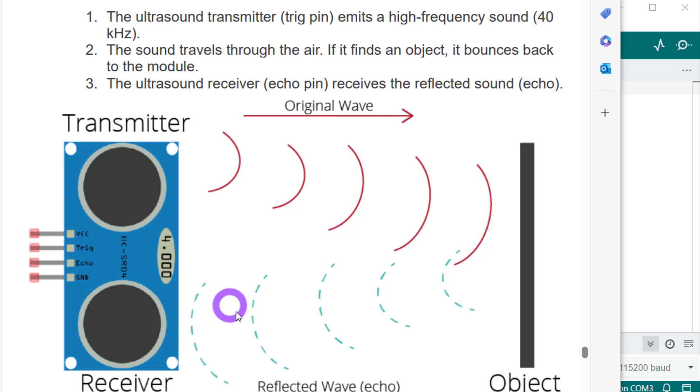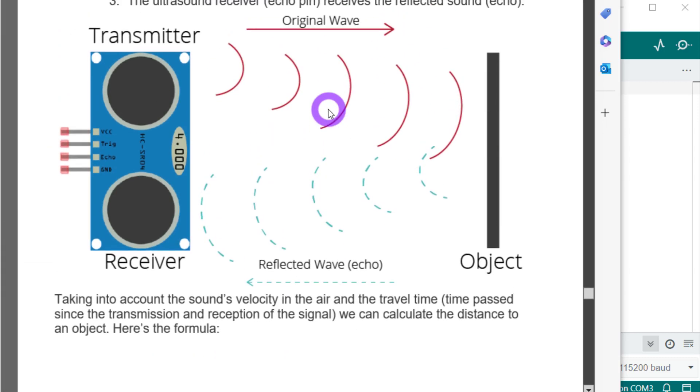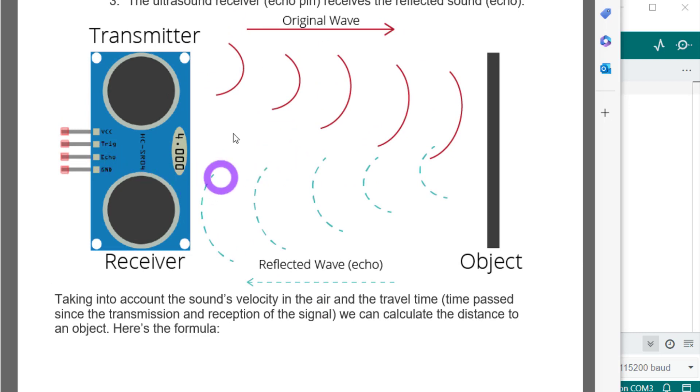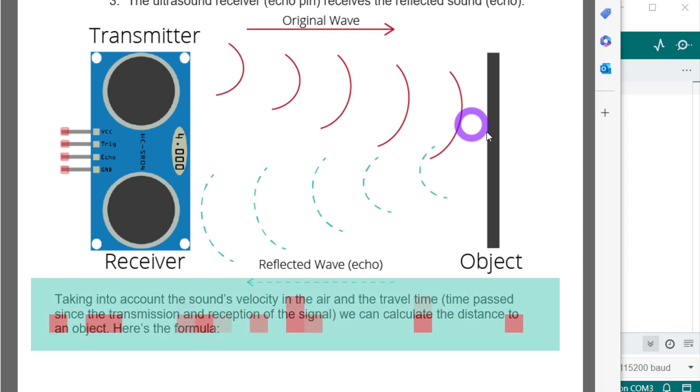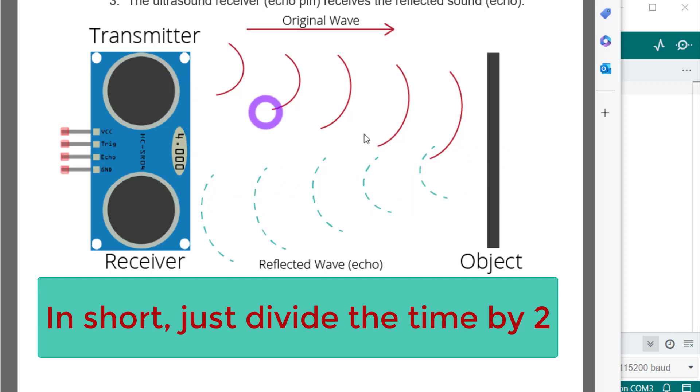Once we get the duration, the time, we can find out the distance using the distance formula: distance equals speed into time. Remember that the time given to us by this echo pin will be the double of the actual time. Why? Because the transmitter will transmit the wave, the wave will take time to go to the object, and then it will hit the object and come back. So time will be taken to come back. This will actually be the double of the actual time.